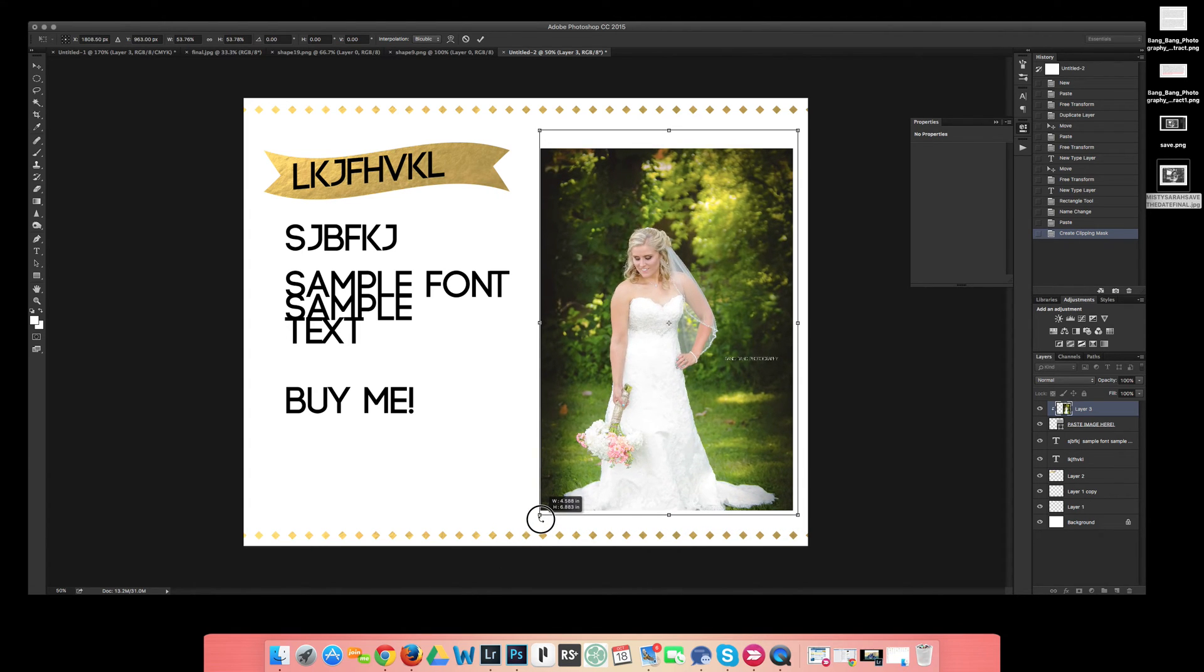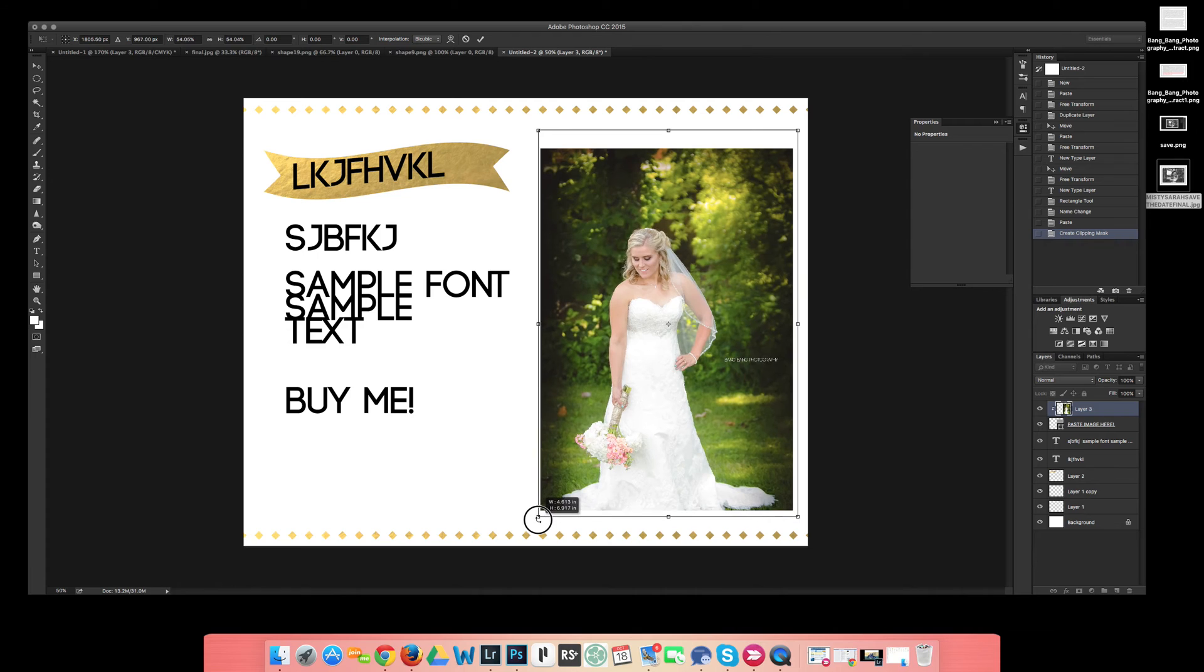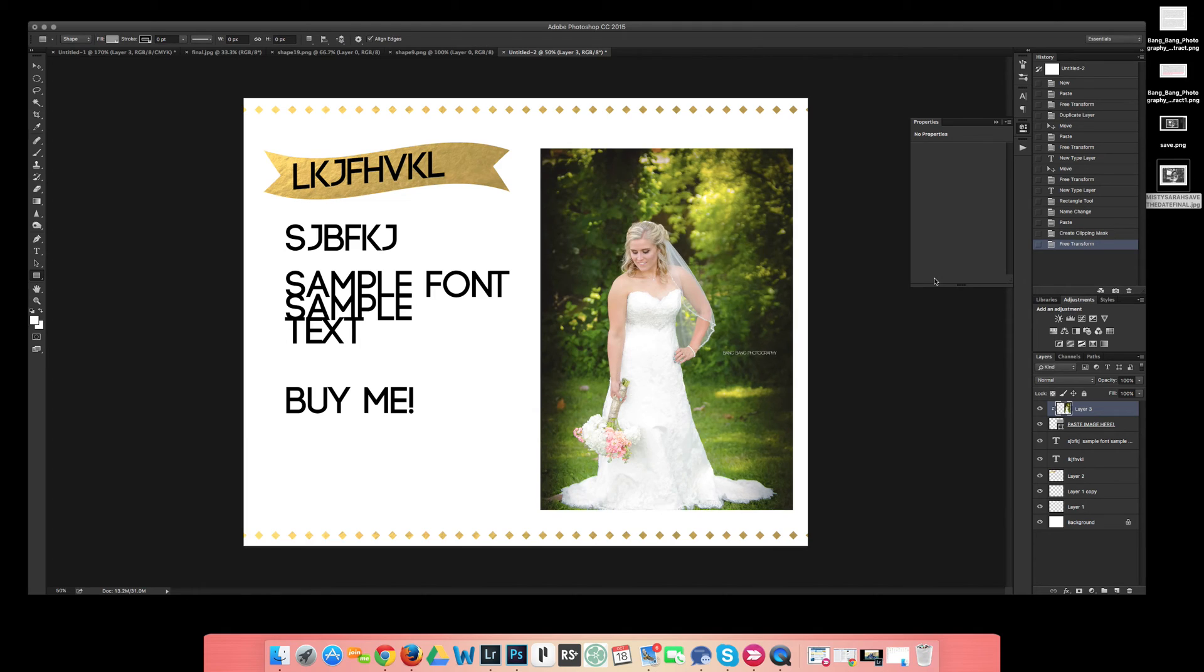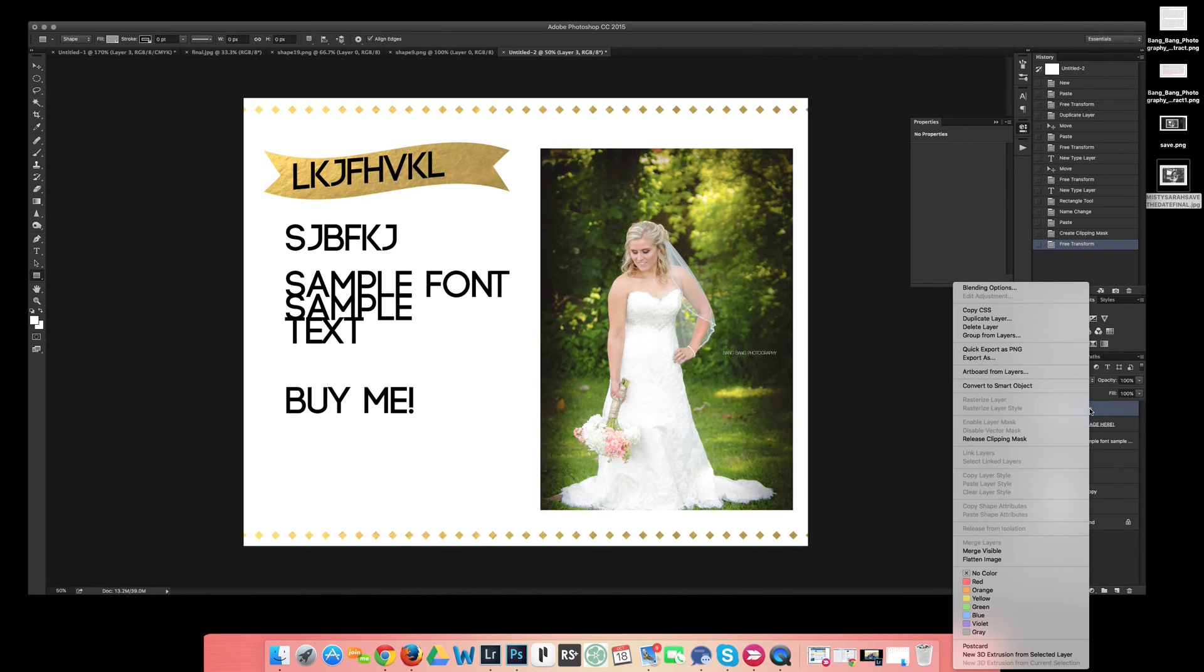So now that I've got that size there for now, it doesn't have to be anything fancy. I hit the check mark to show that I'm done transforming and it's completely placed in there.